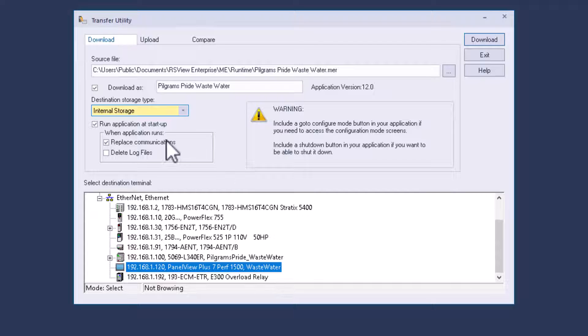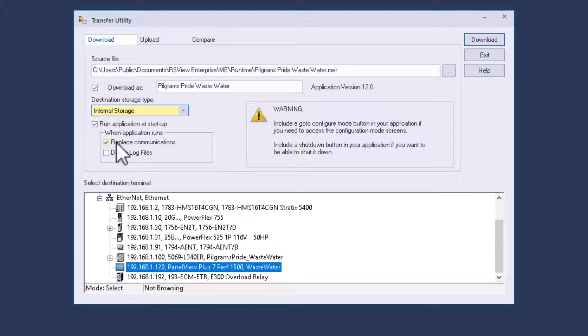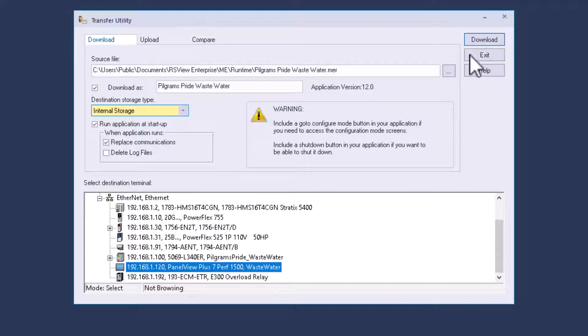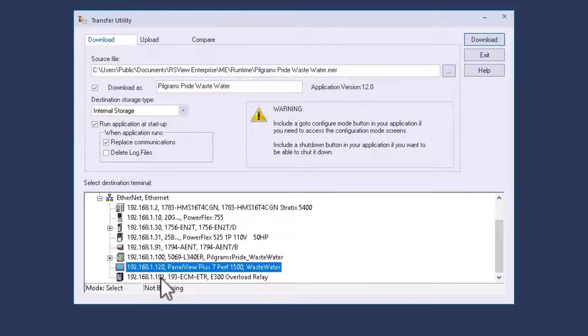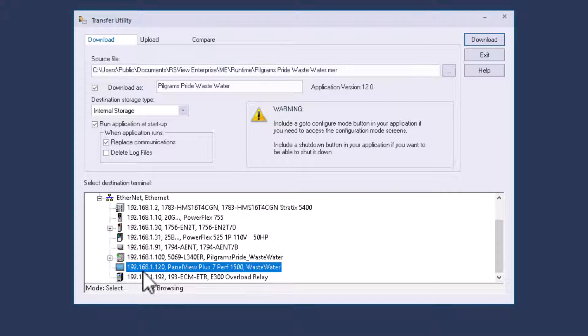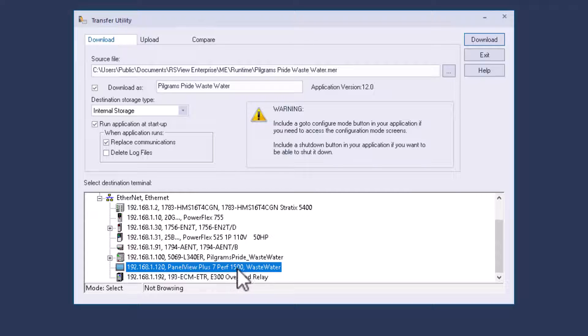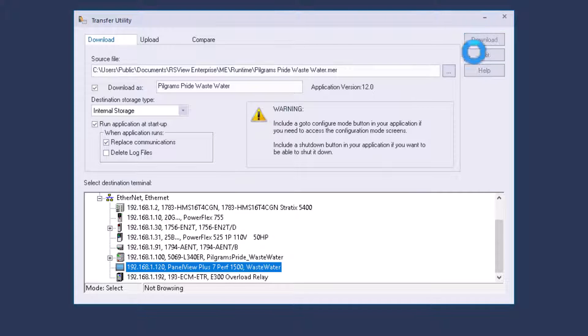So that's generally, sometimes I check this box. Sometimes I uncheck this box. If I didn't make any communication changes. So in this case, I am. I browse, you can see my panel view plus right here. It's a panel view plus seven performance. It's a 1500. I'm going to download to it.